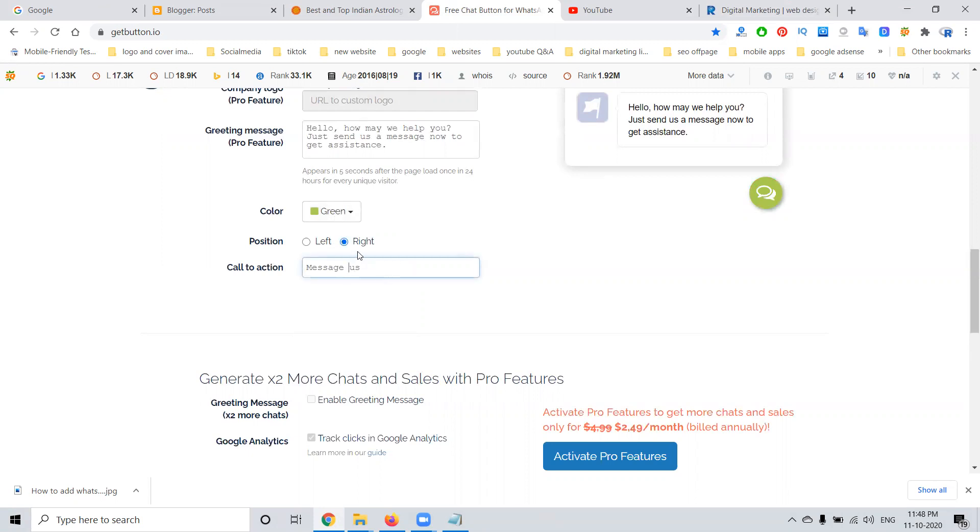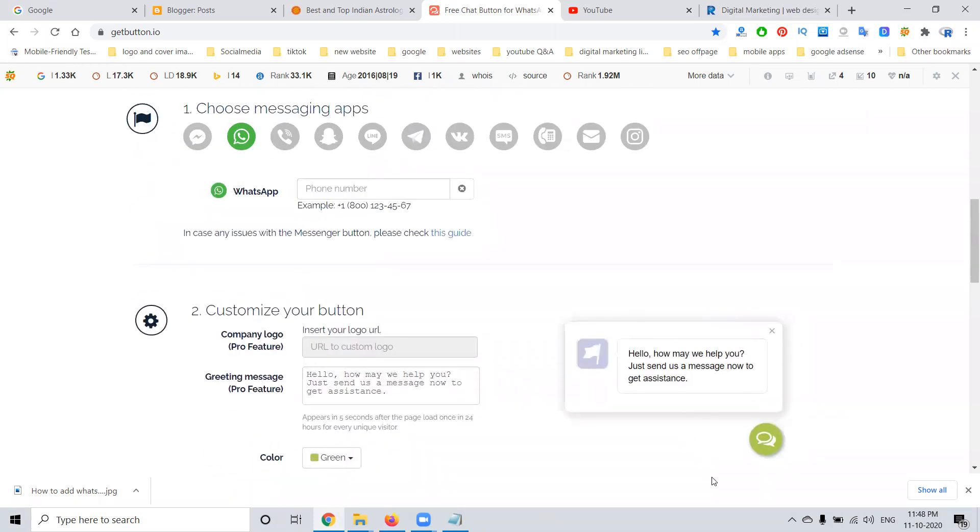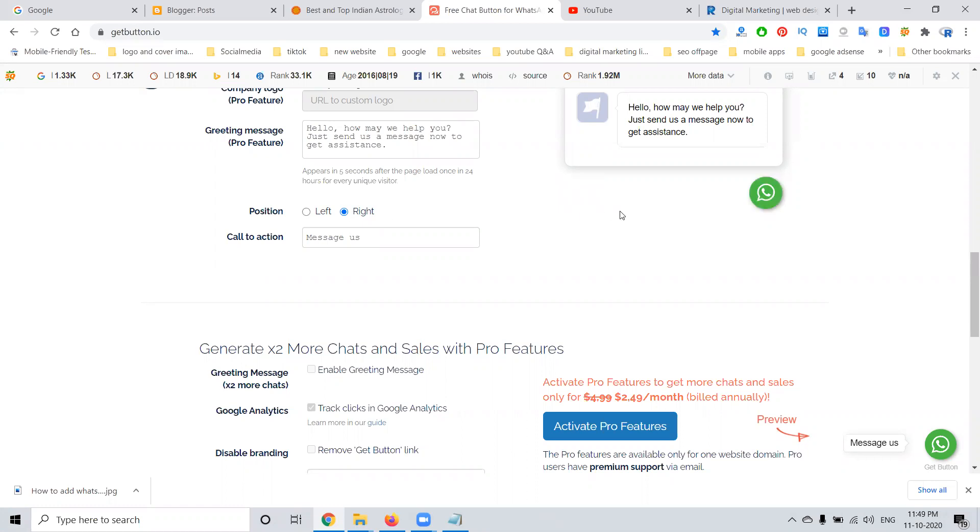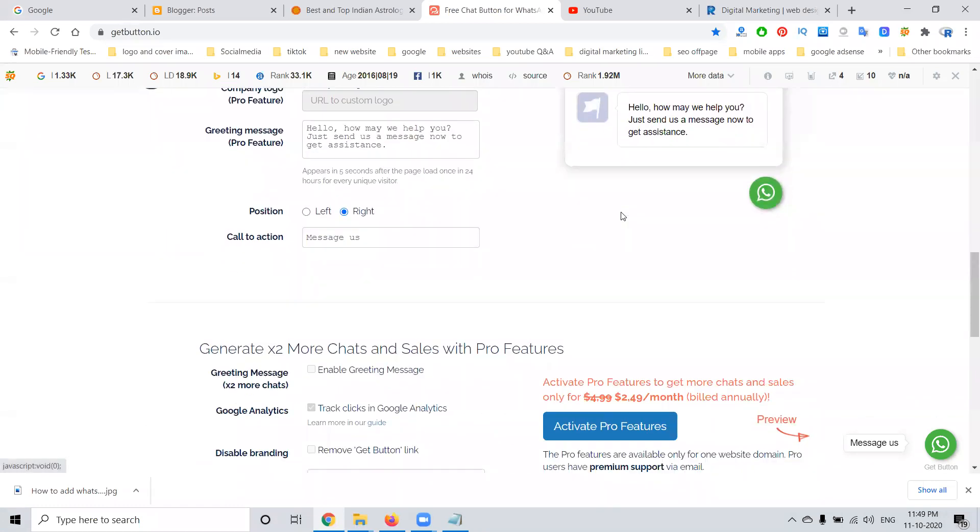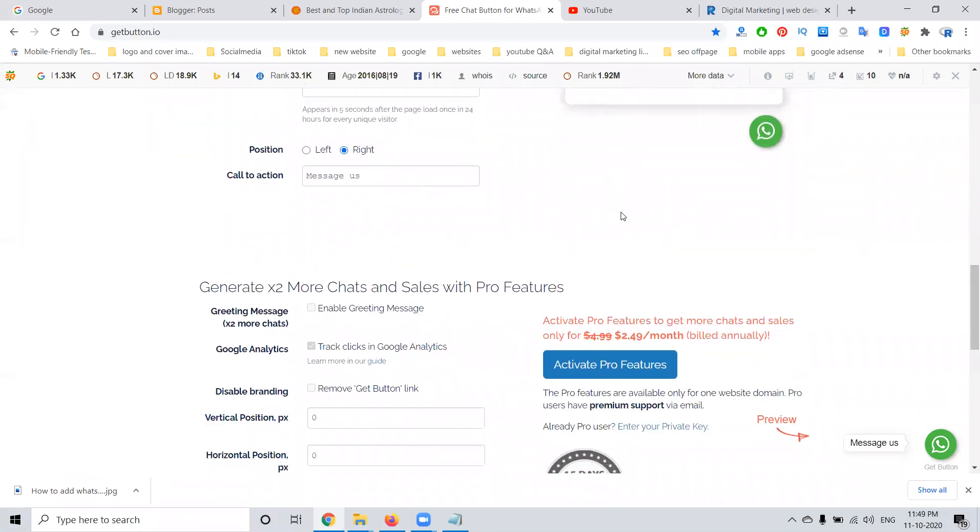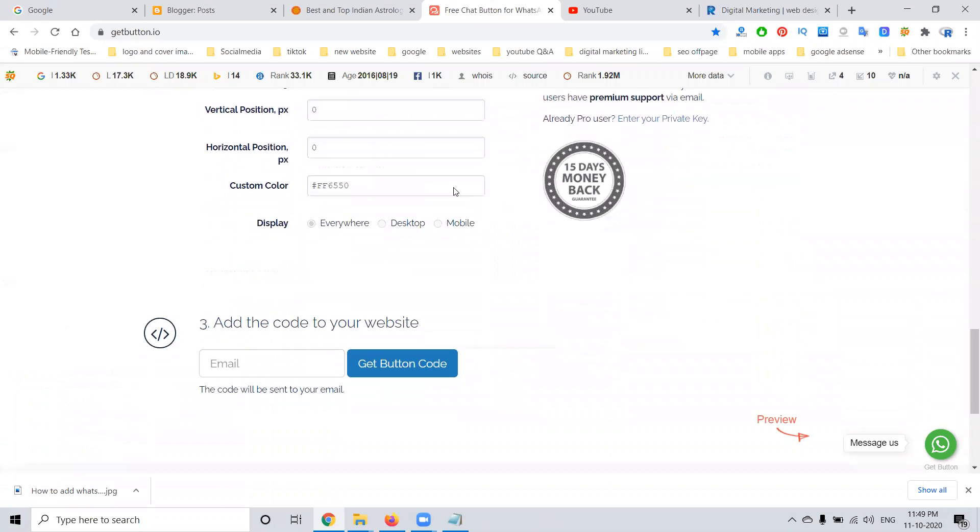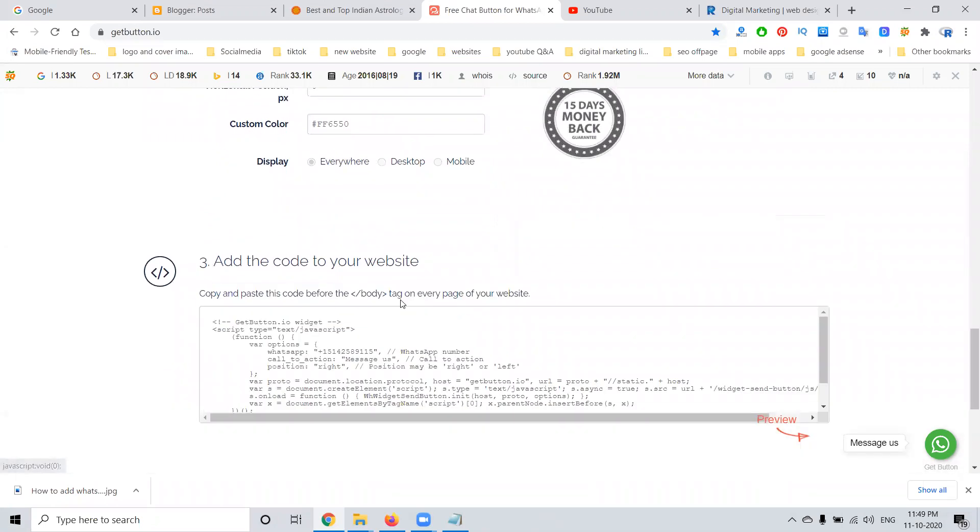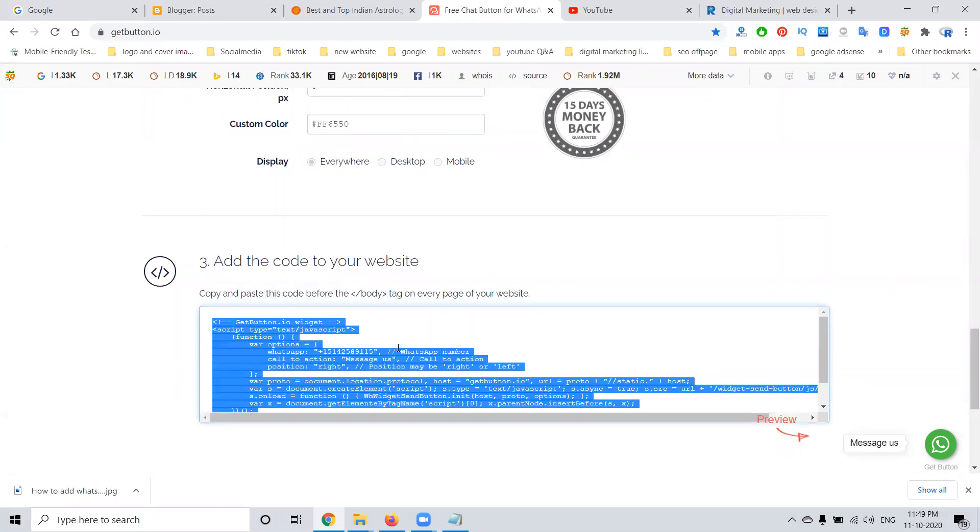Now I'm adding the phone number here. Once you add the number, the position will be here - you can choose left or right. After showing this option, you can enter the email address and get the code. This code will be copied here. You don't need to write any single code; everything will be given by getbutton.io.